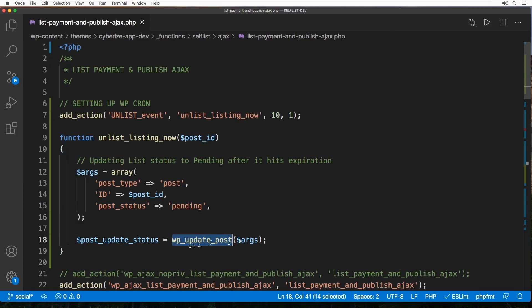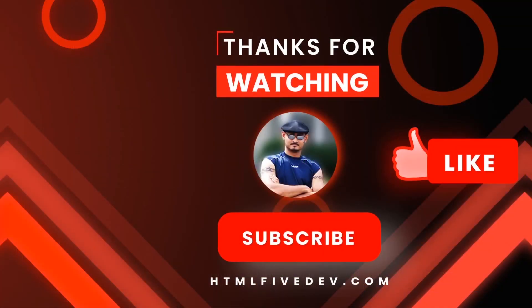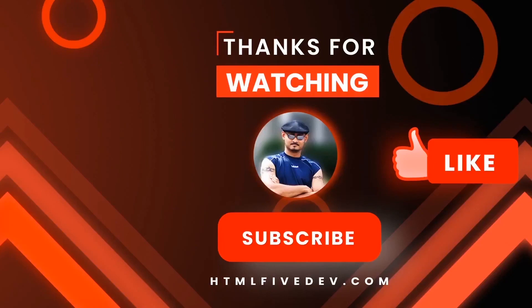Thanks for watching. If you like this video please smash the like button and the subscribe button. This will help me bring more free contents like this to you every week. Thanks again.